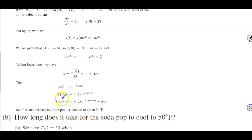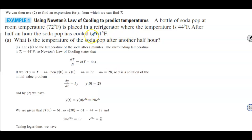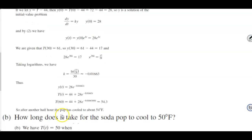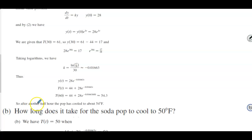Therefore T(t) = 44 + 28e^(−0.01663t). For part A, we want the temperature after another half hour, so we evaluate at t = 60 minutes total. Plugging in 60, we get approximately 54.3°F. So after another half hour the soda pop has cooled to about 54°F.